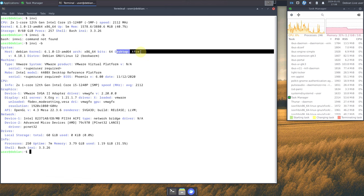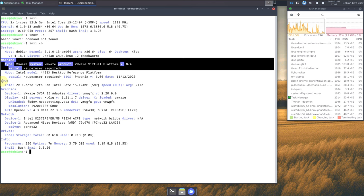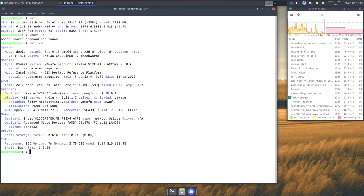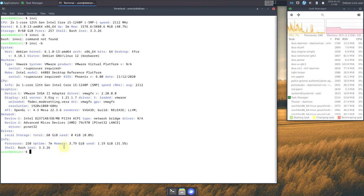So the desktop environment is XFCE running on VMware. Here is the CPU information. The graphics info shows display server X11, Xorg 1.21.1.7, VMware WGFX version 2.20.0, OpenGL version 4.3, and Mesa 22.3.6. I'm using 60 GB of hard disk for the VMware virtualization. Let's also type 'INXI -G' for graphics details.